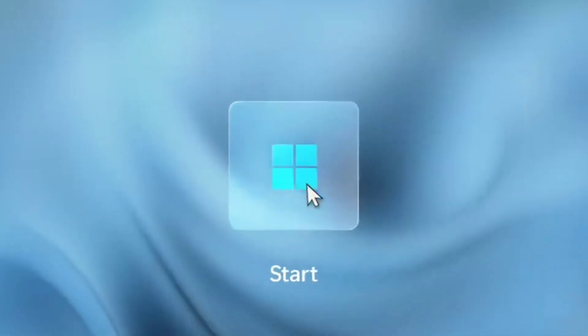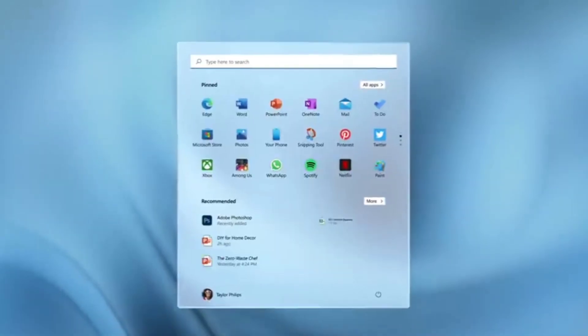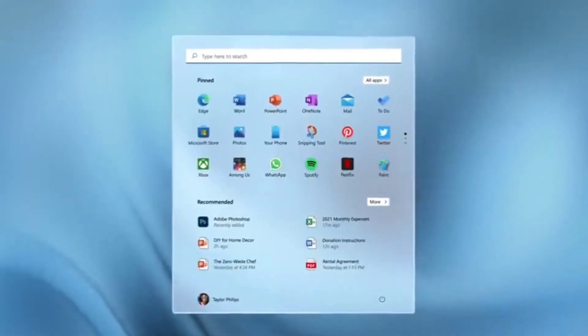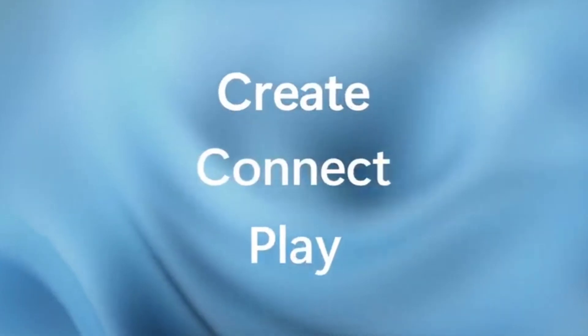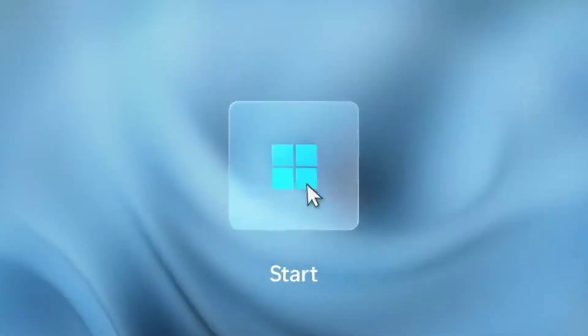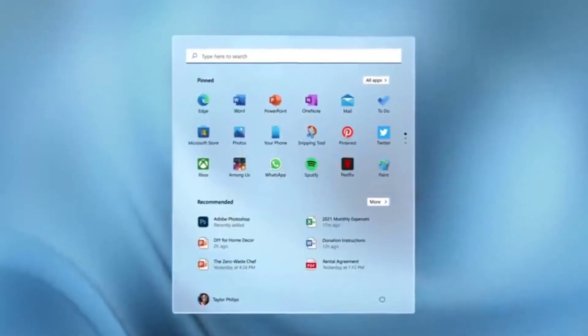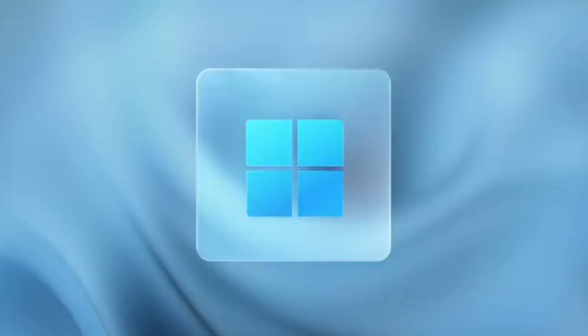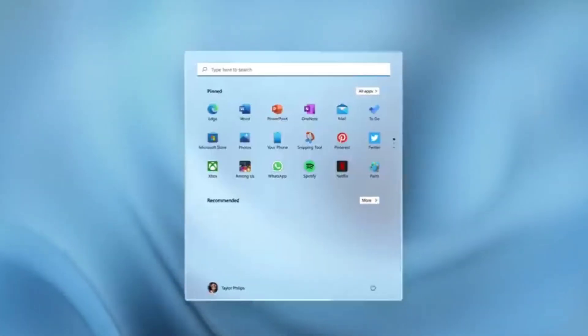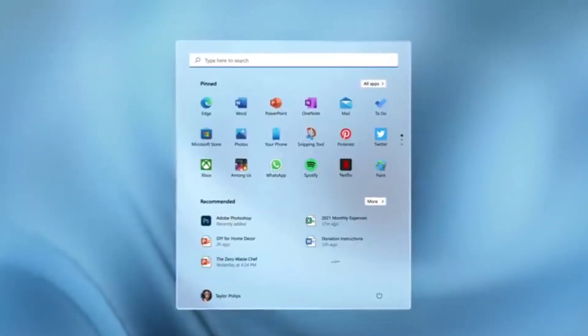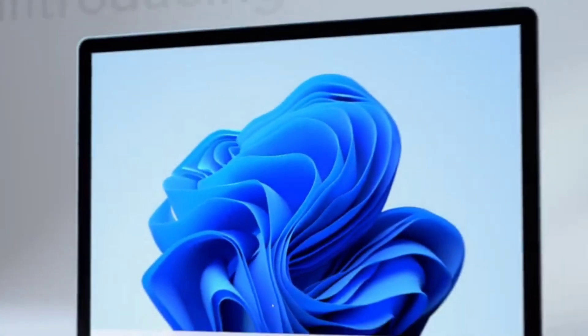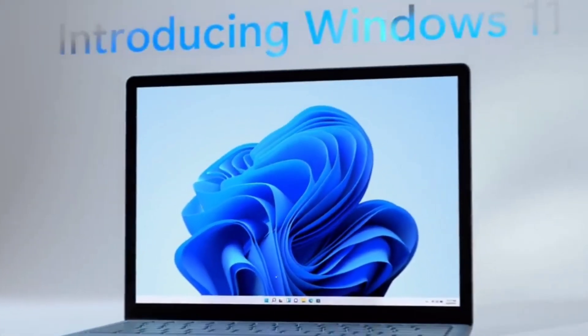The third feature is Snap Layouts. With Snap Layouts, you can arrange apps, software, and folders on your screen in an organized way, similar to how Android and iOS handle multitasking.